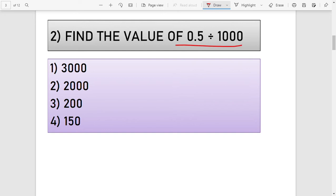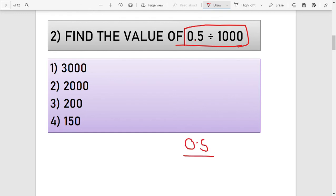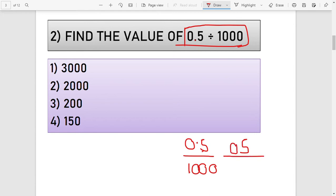The second question: find the value of 0.5 divided by 1000. Many students get this wrong. The trick is: remove the decimal point from 0.5 — there is 1 decimal digit — so we add 1 zero to the denominator, making it 5 divided by 10,000. The answer is 0.0005, so option number 2 is the right answer.